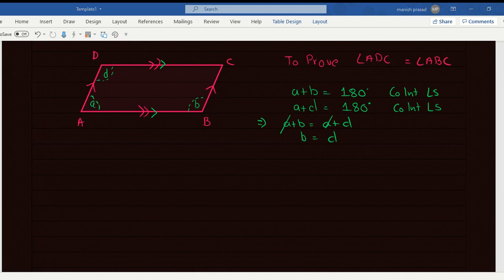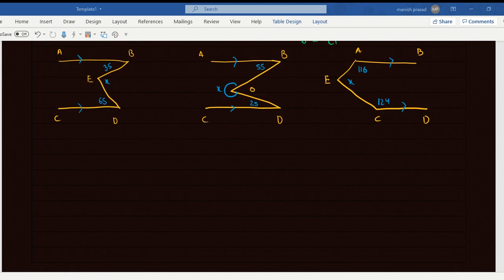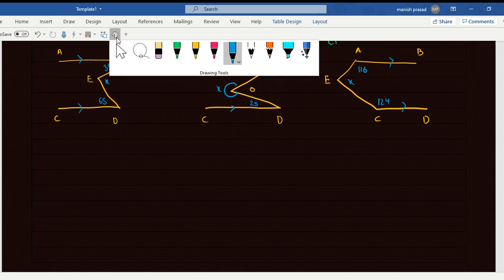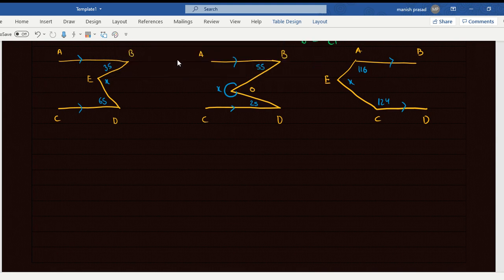It is actually practically pretty easy. In each of the questions, you will have to draw a line parallel to AB and CD. In each of the questions, you need to draw a line parallel like this.